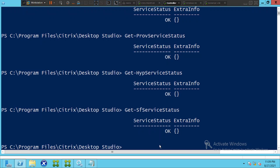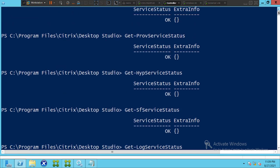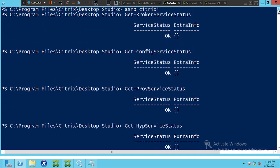If you want to test another service, type 'Get-LogServiceStatus' and hit Enter. This service is also fine. So basically, we have checked all important Citrix infrastructure services in just a couple of minutes.